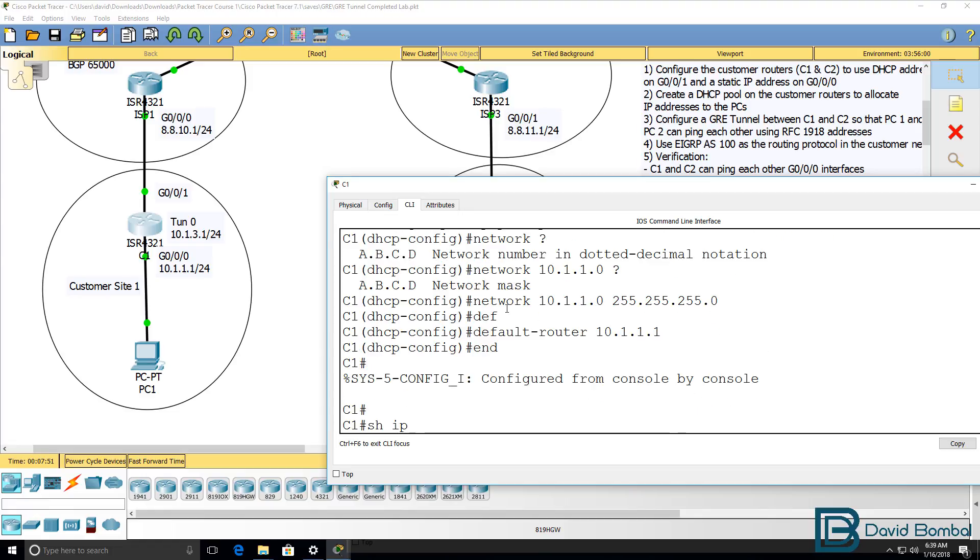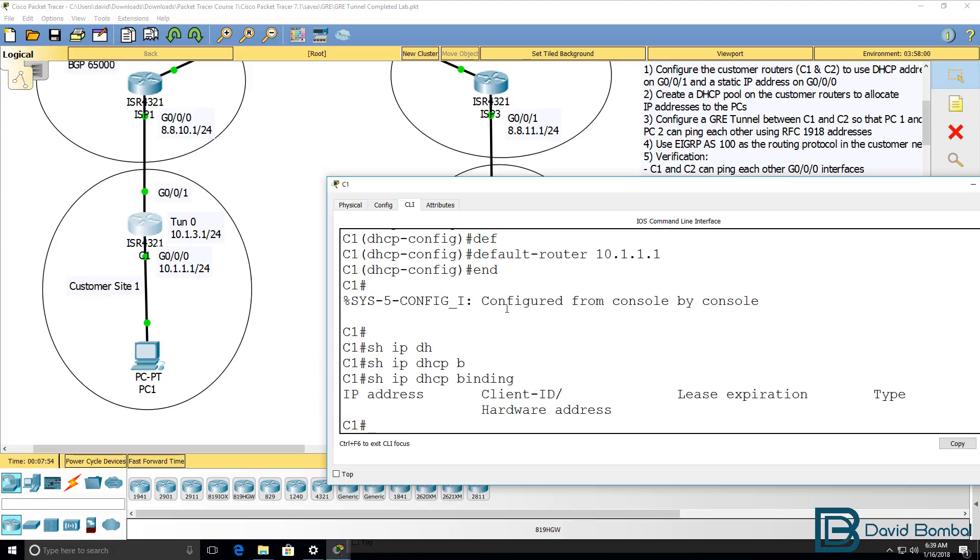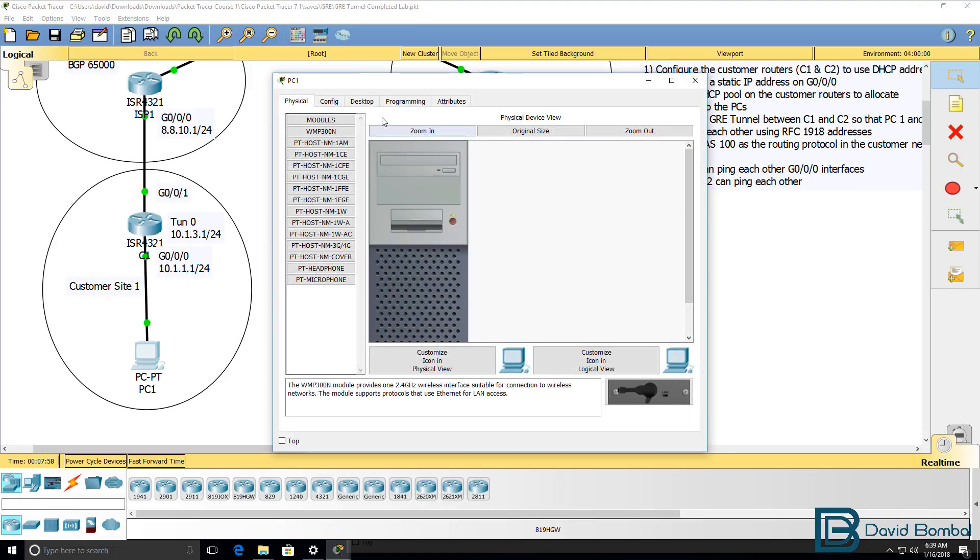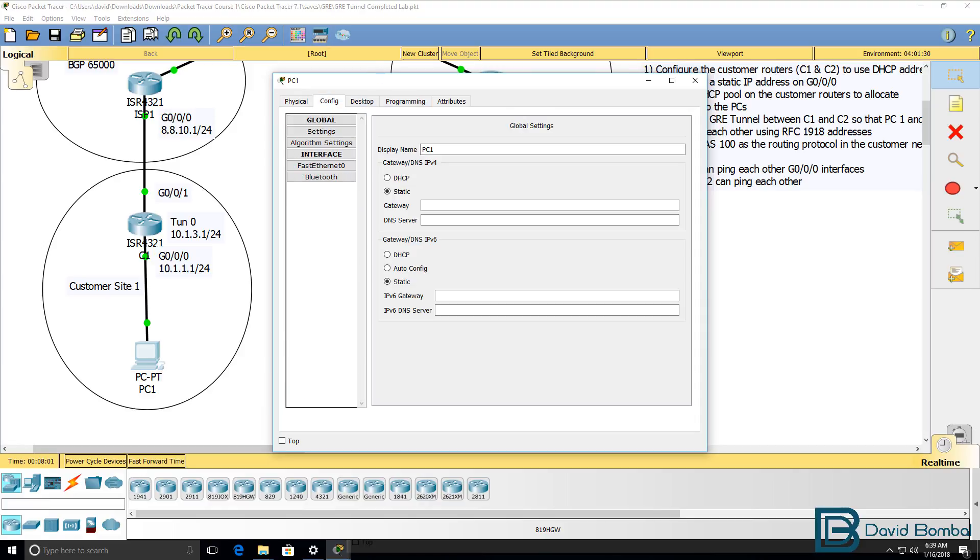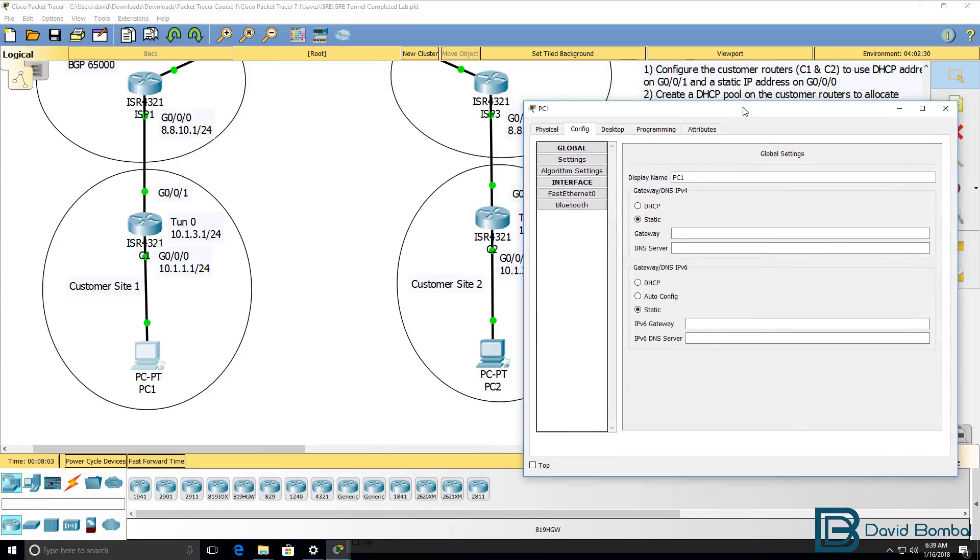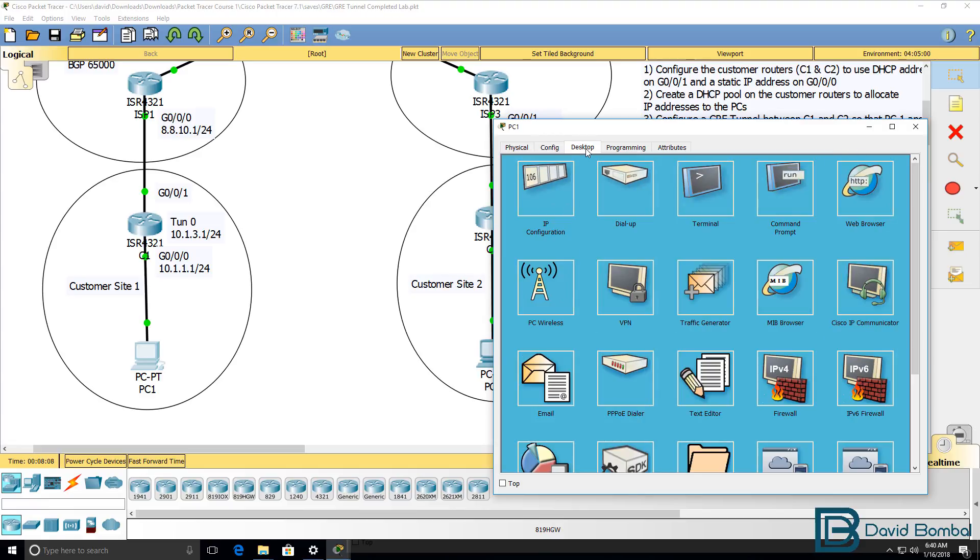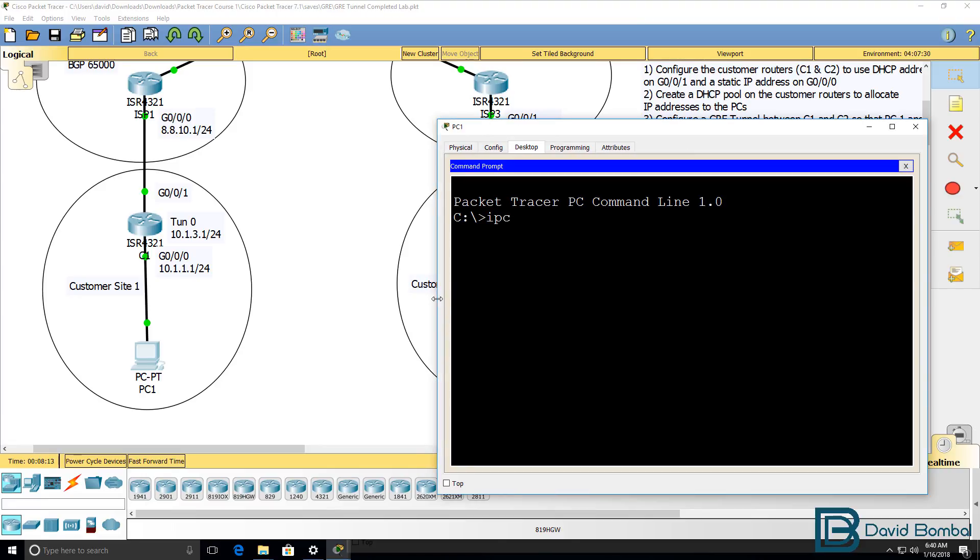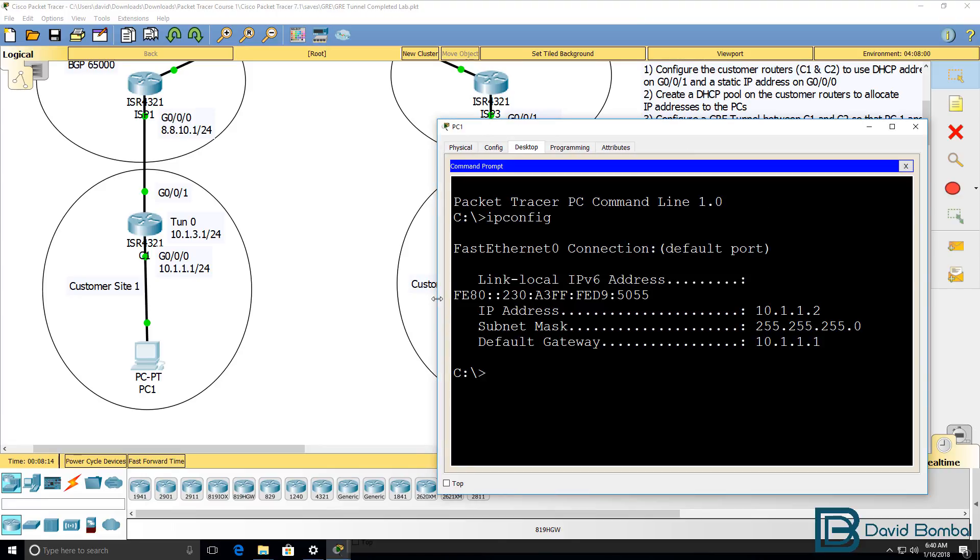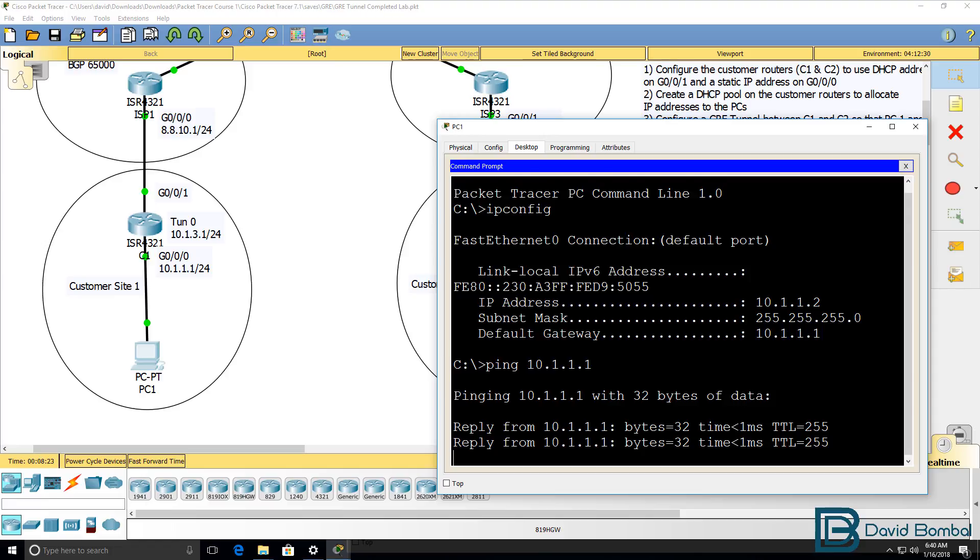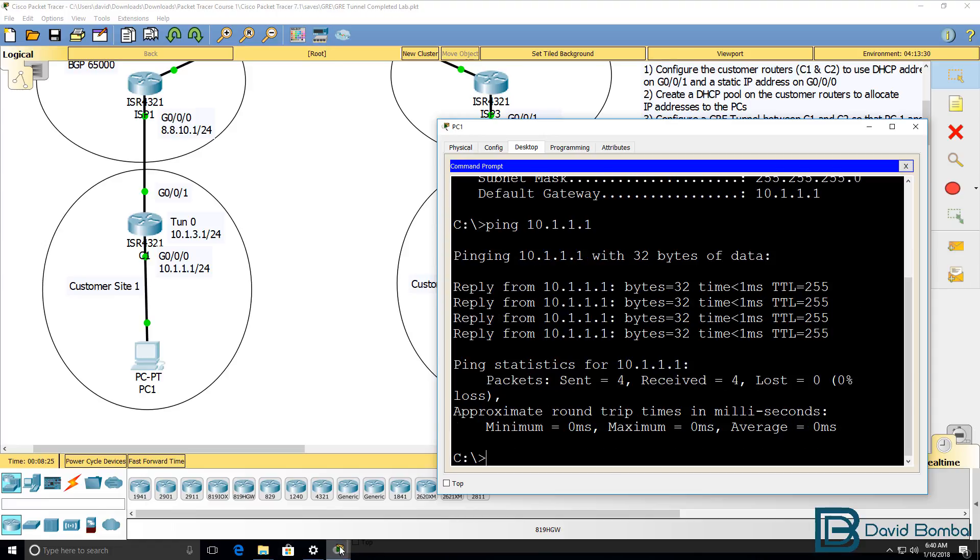Show IP DHCP binding. We don't have any bindings yet. Let's look at the PC. So on its configuration, we need to configure it to use DHCP. Go to desktop, command prompt, IP config. Notice it has got an IP address, 10.1.1.2. Ping 10.1.1.1. PC can ping customer router one.